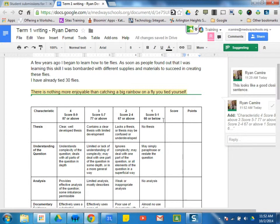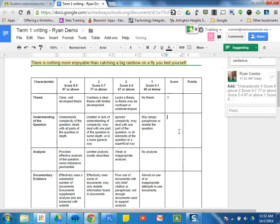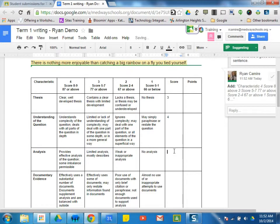Once I paste this rubric onto the paper, I can then go ahead and score it. I can just place in my different scores.